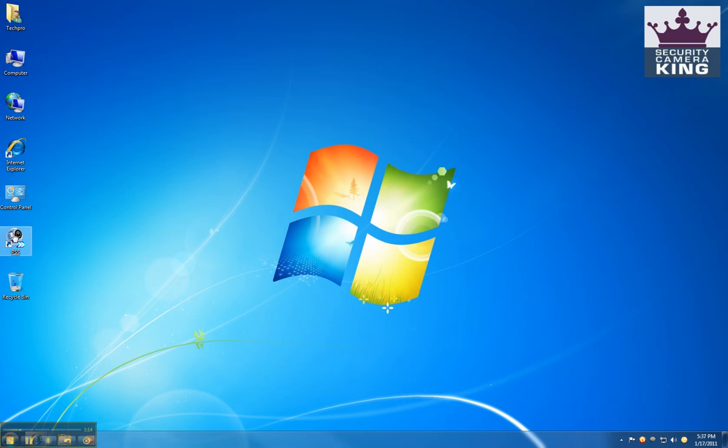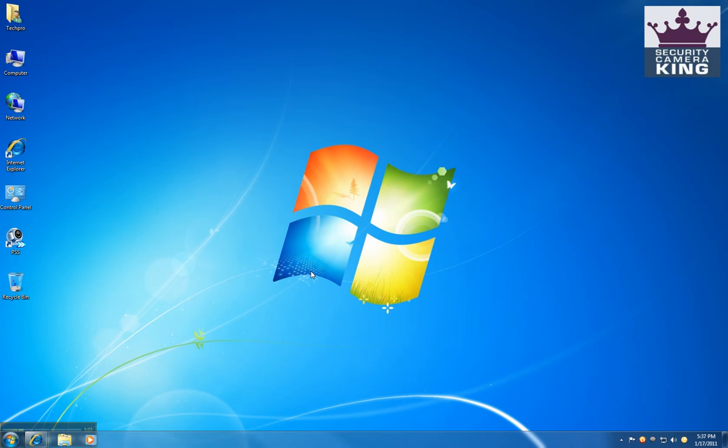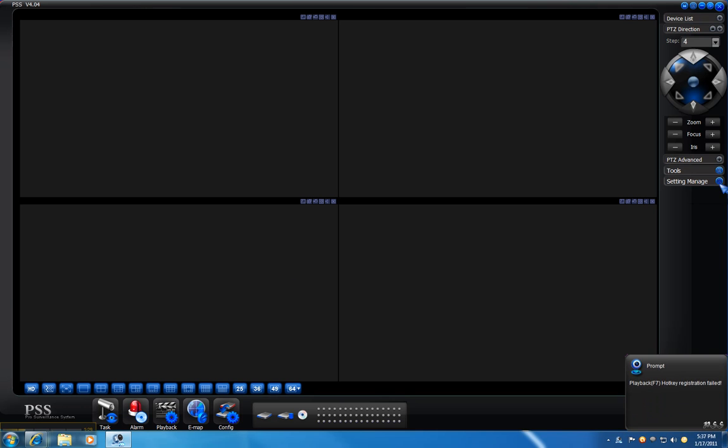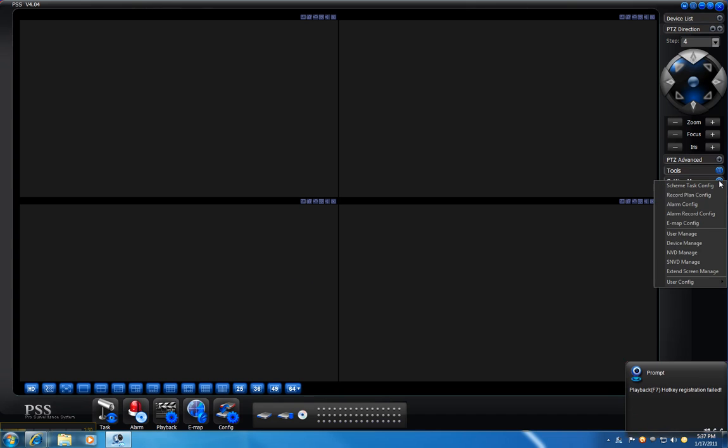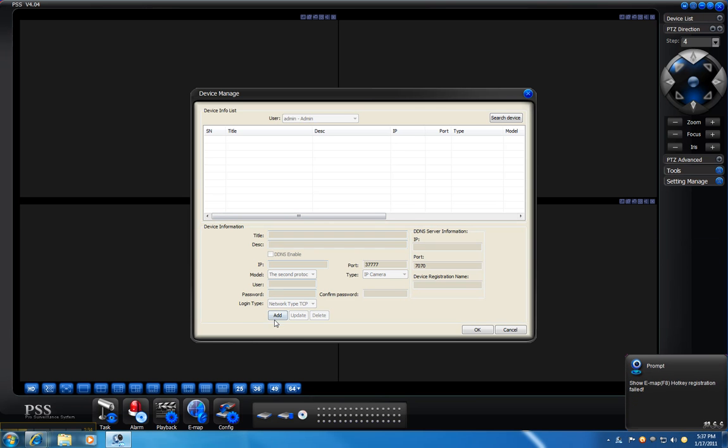And open up PSS. This is the initial screen of PSS. You can hit login, go to setting manage, device manage, and click add.